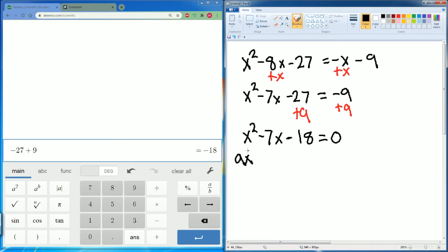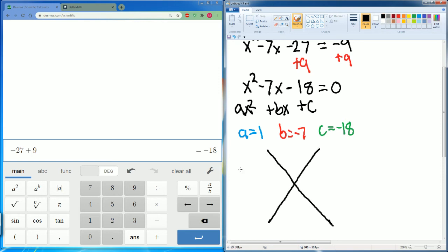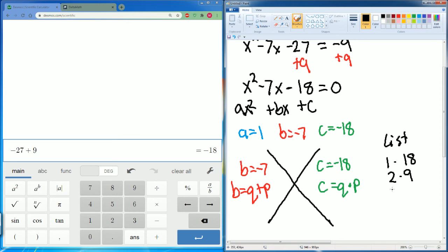Now it's in the format ax squared plus bx plus c, so we can factor it. a equals 1, b equals negative 7, and c equals negative 18. Put it in our diamond: b equals q plus p is negative 7, and c equals q times p is negative 18. Let's write our factor list for 18: 1 times 18, 2 times 9, 3 times 6.